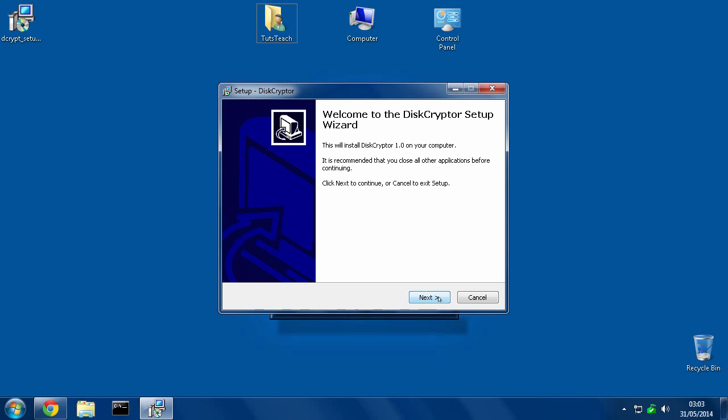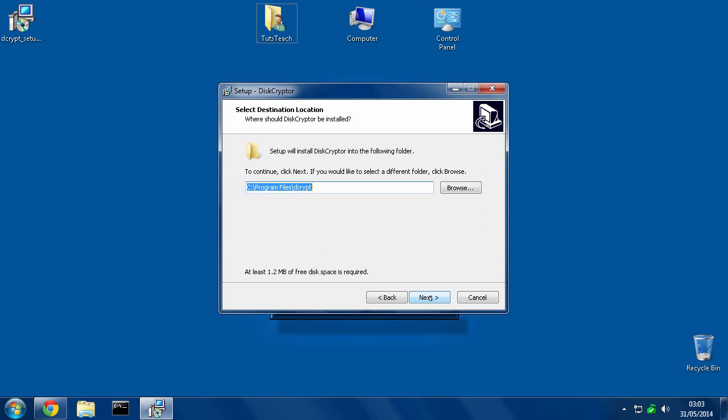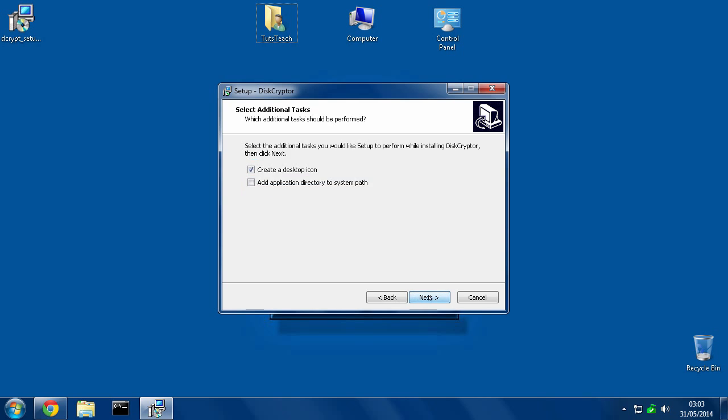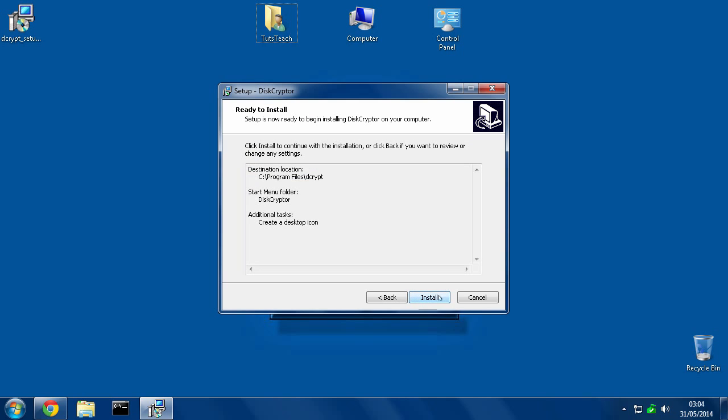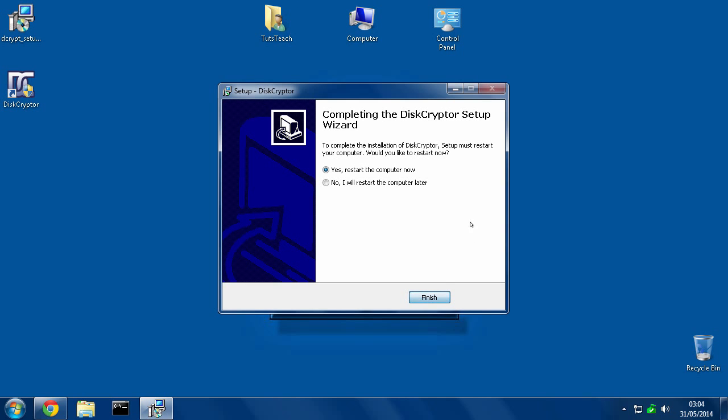And we hit next, accept the agreement, you can check that at your leisure. Next, next, next and next and then install. It's a very quick install and then we have to reboot the computer for it to install the driver. So let's go ahead and reboot.